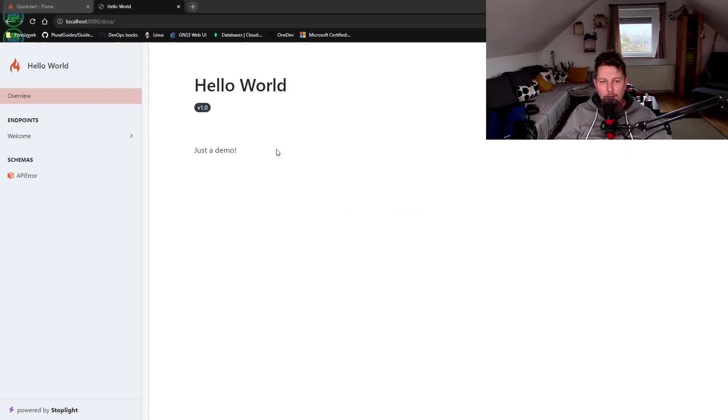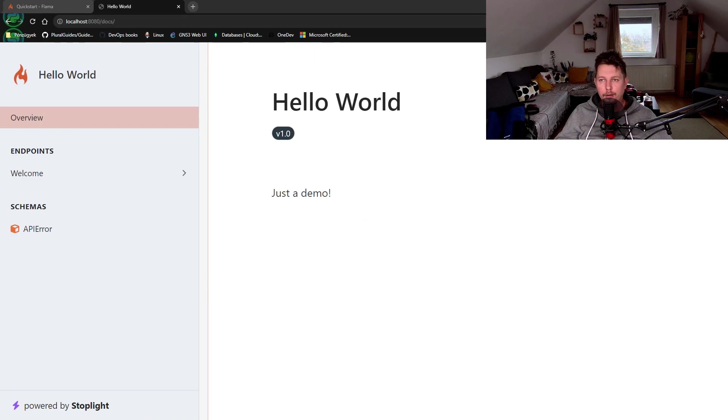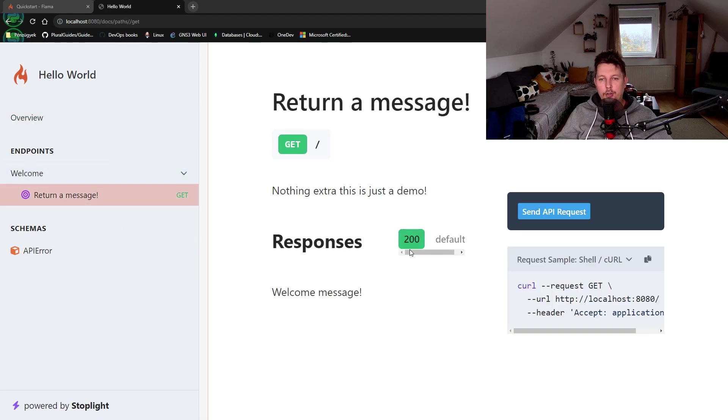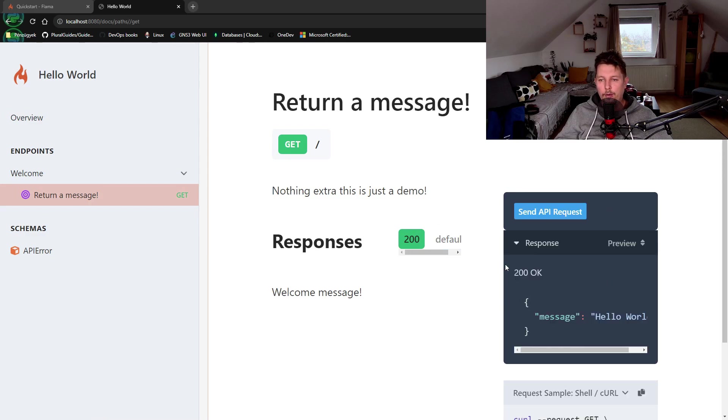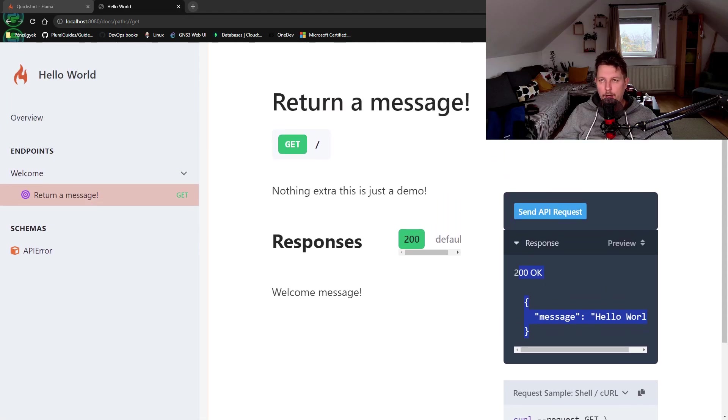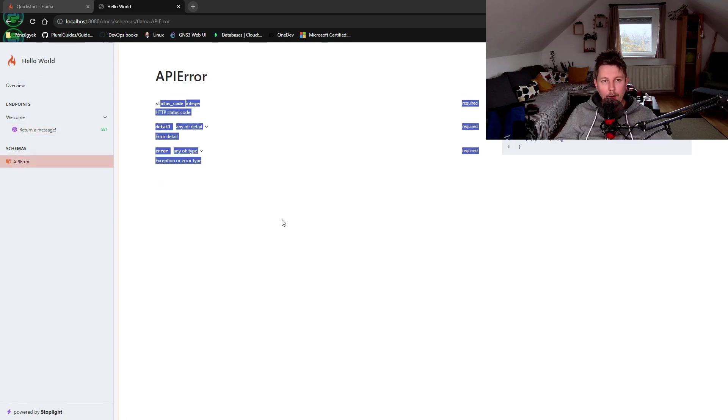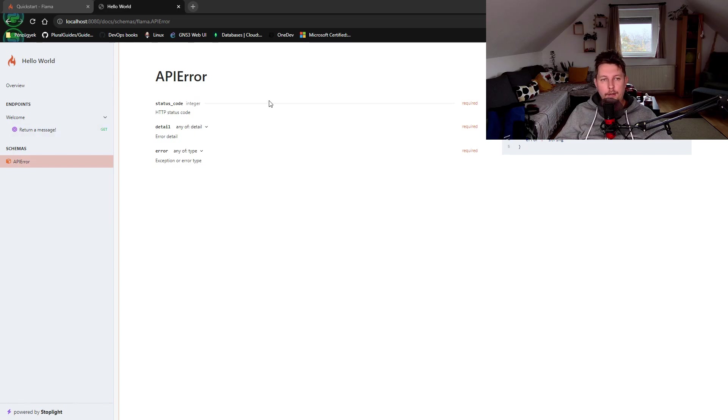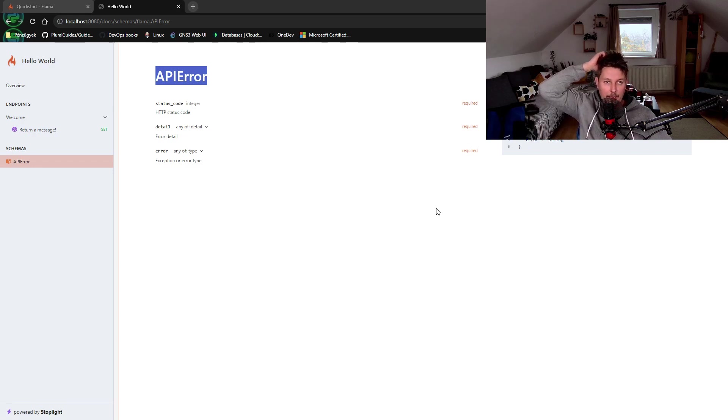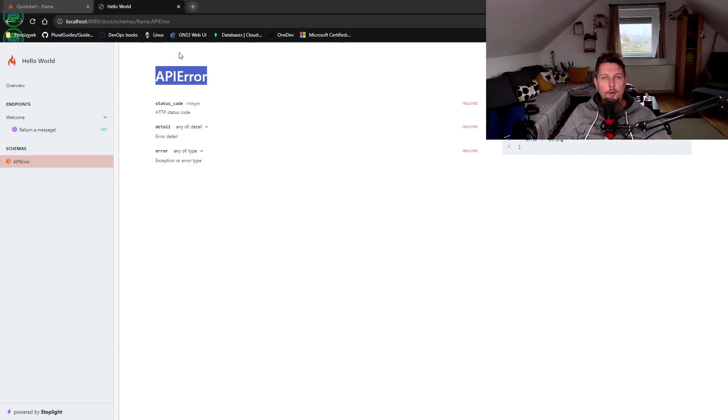So let me scroll a bit. Technically, as you can see, we have this endpoint list. And basically, it shows us that we are able to return a message. And we could send an API request, get the result. So it's working pretty neatly. And we also have a schema or API error definition. And throughout these videos, you are going to see how you can basically create your own full blown application.